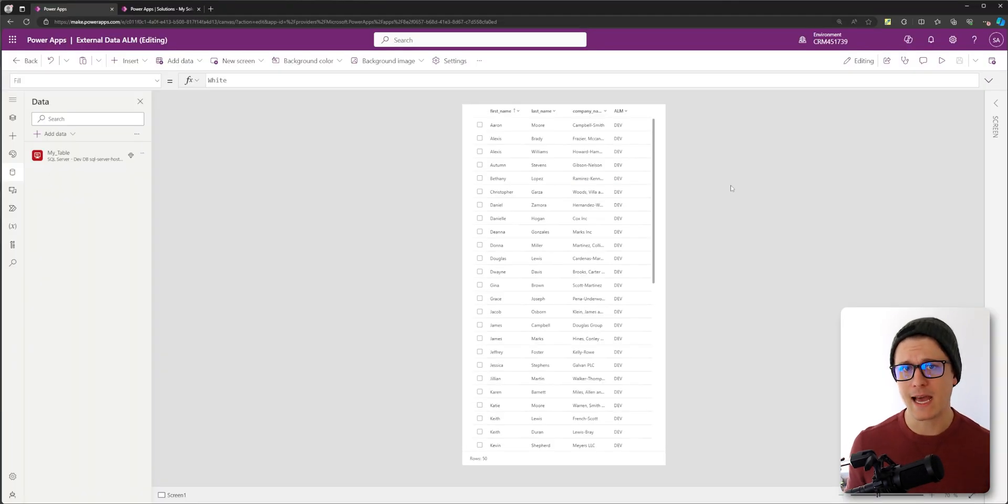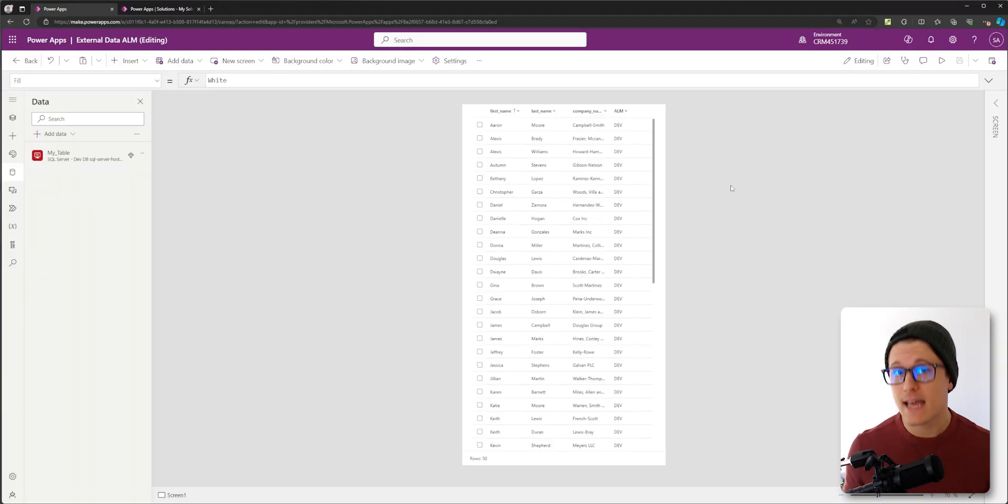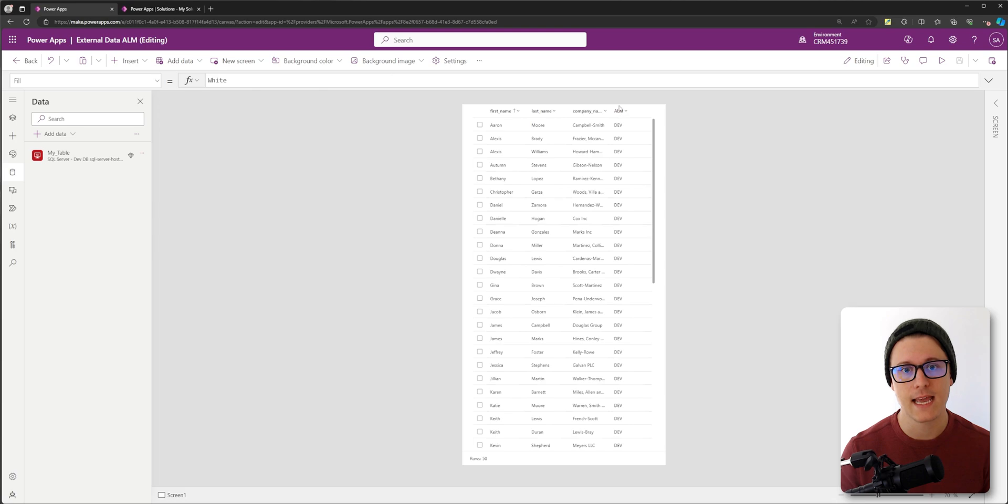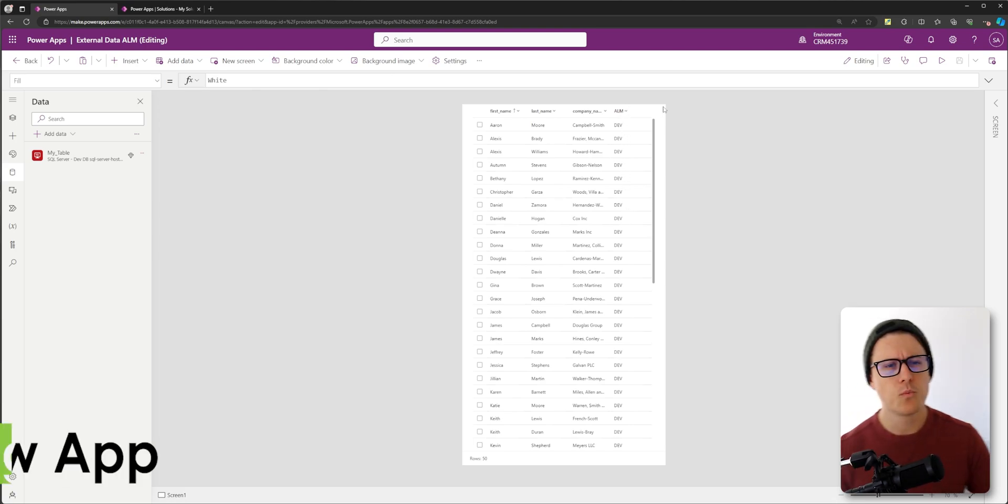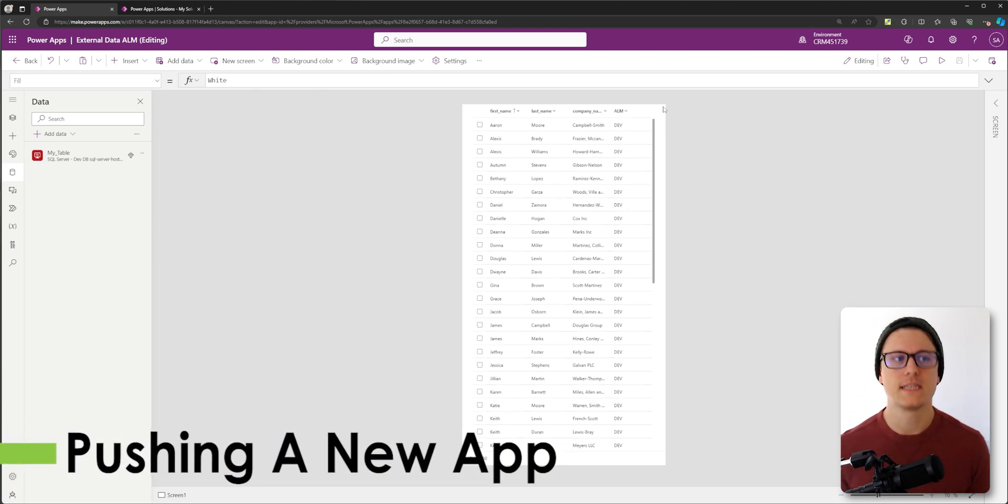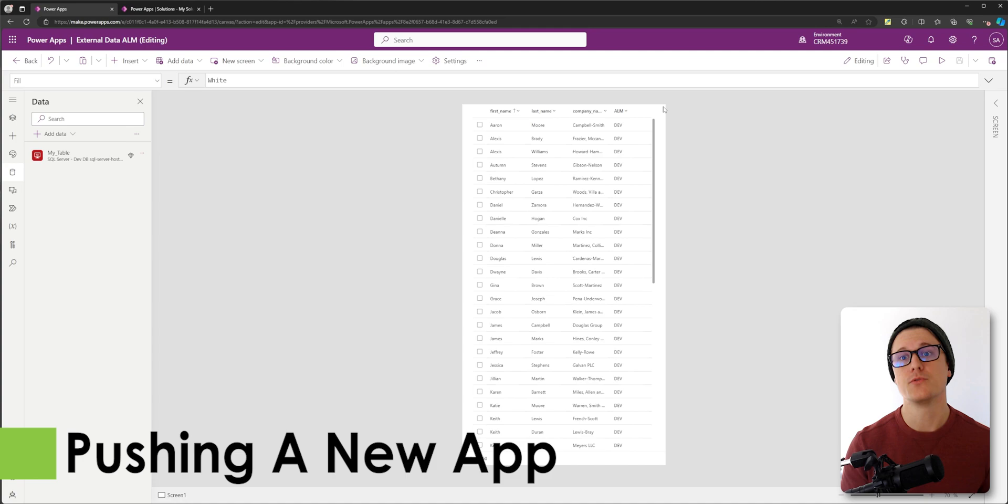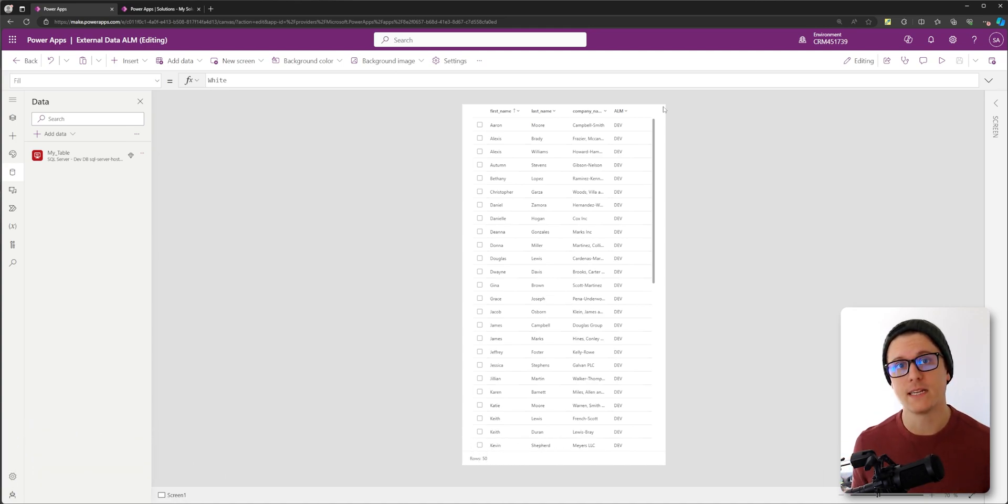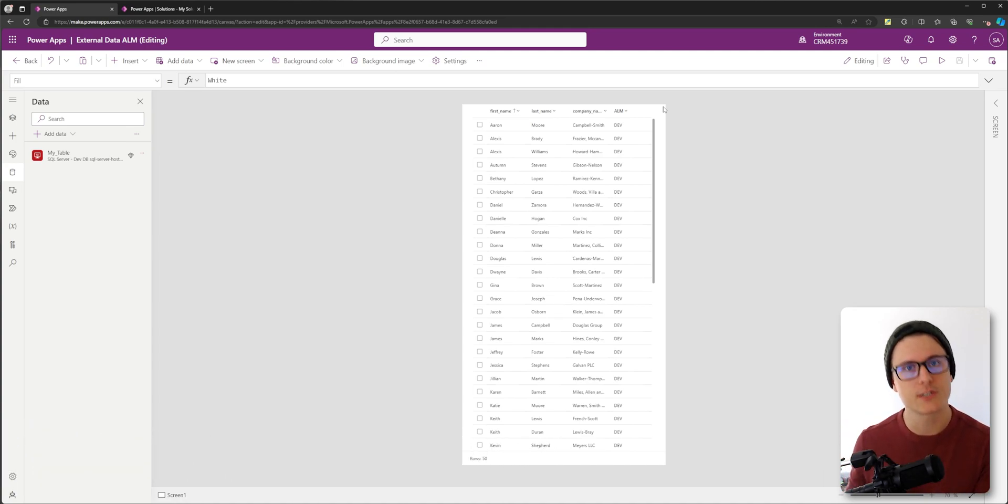So I've got an app. I'm connected to my dev database. We can see this ALM column says dev. So what do I need to do to get this app to use the prod database when I push this to a production environment?